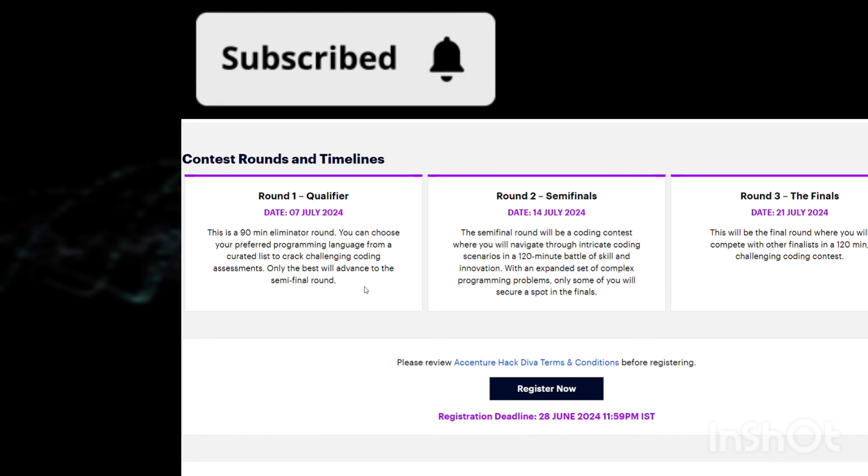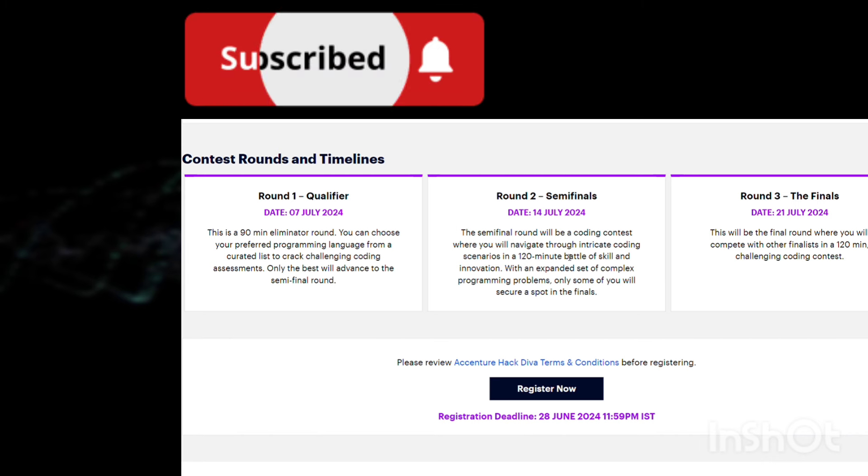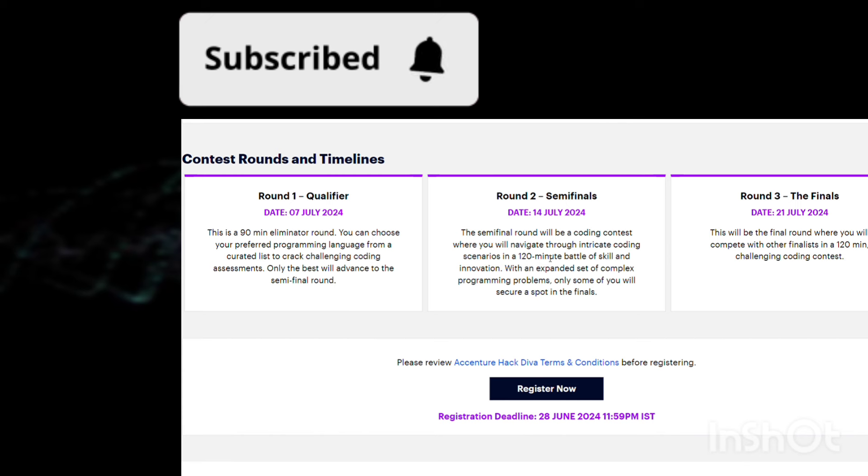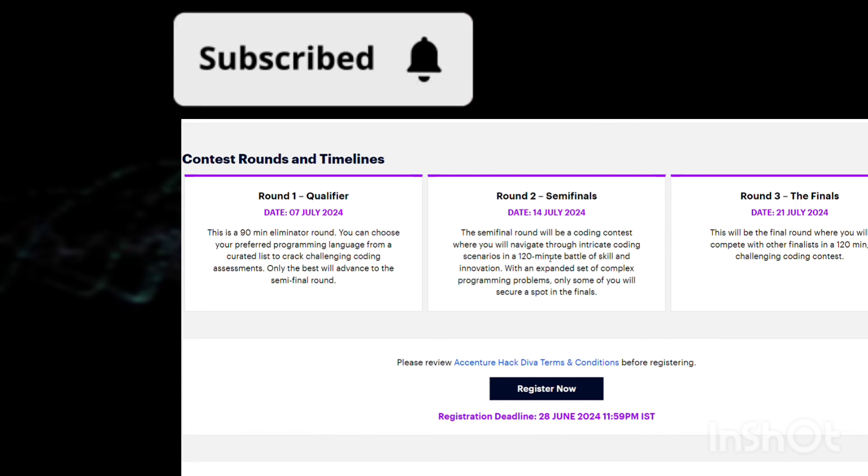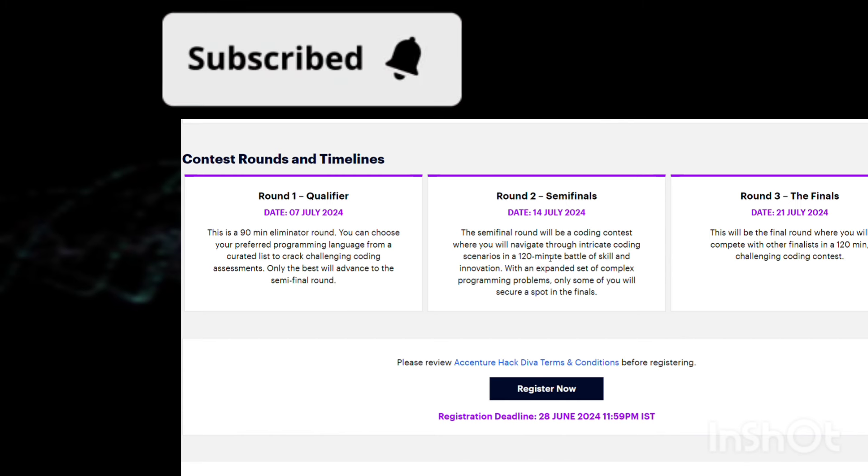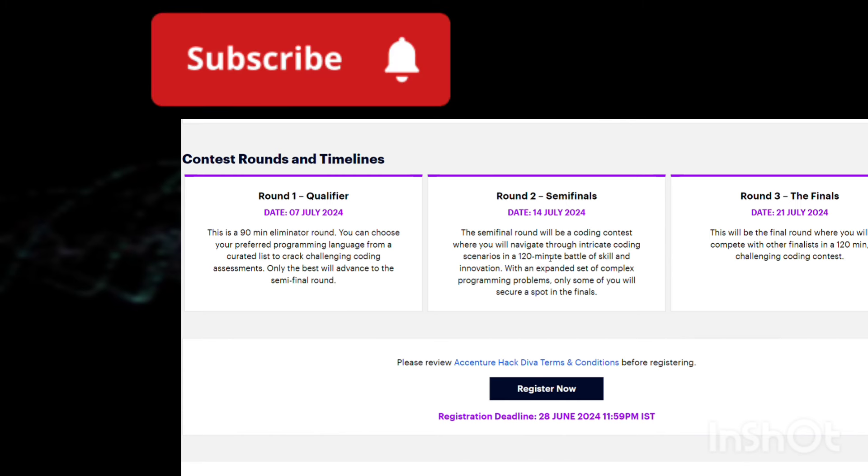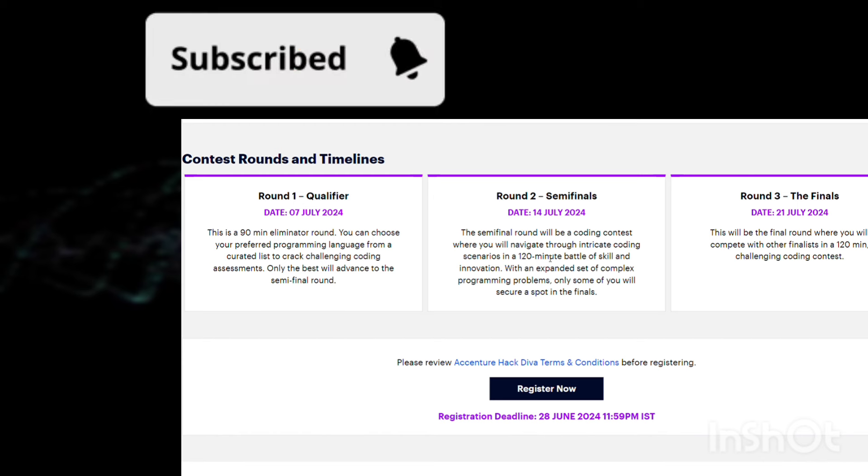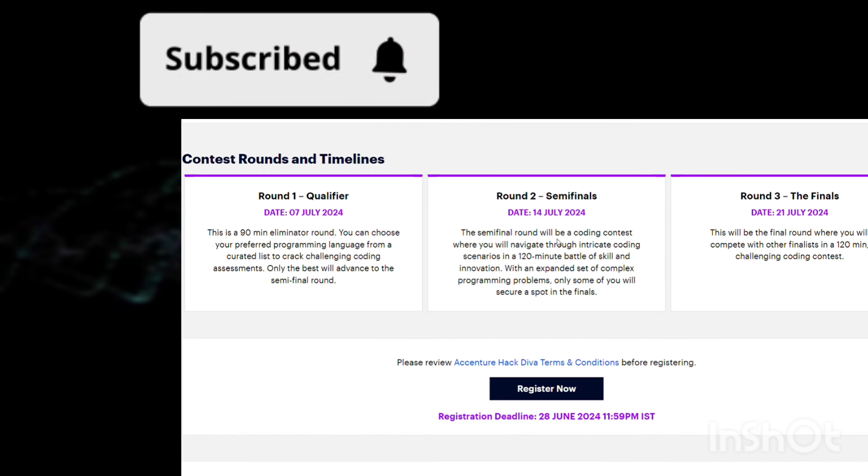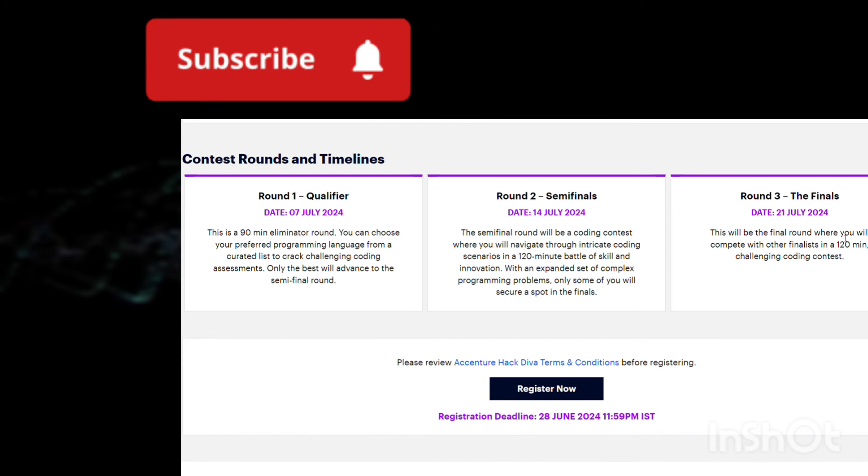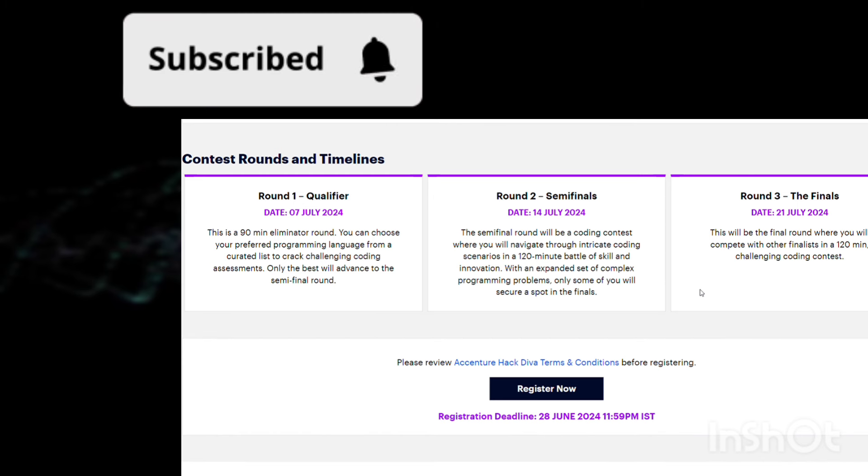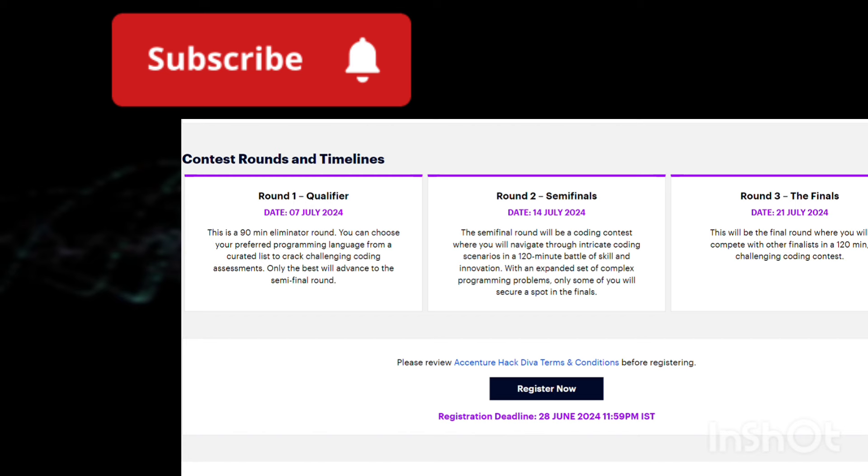The semifinal round will be a coding contest again where you will navigate through multiple coding scenarios, and it will be 120 minutes long. If you clear this also, you're going for Round 3 that is happening on 21st July. That is also going to be 120 minutes long.